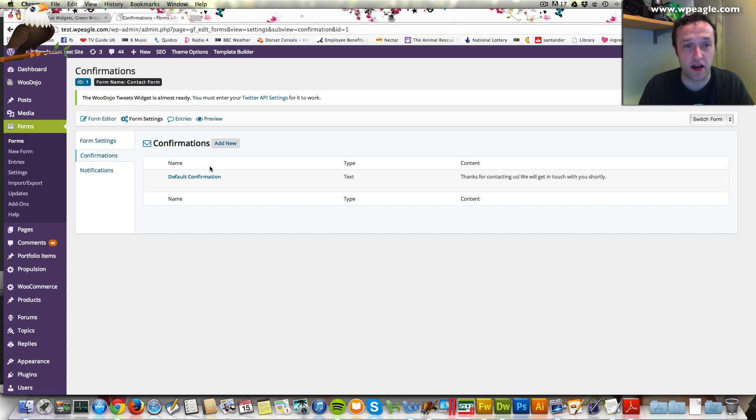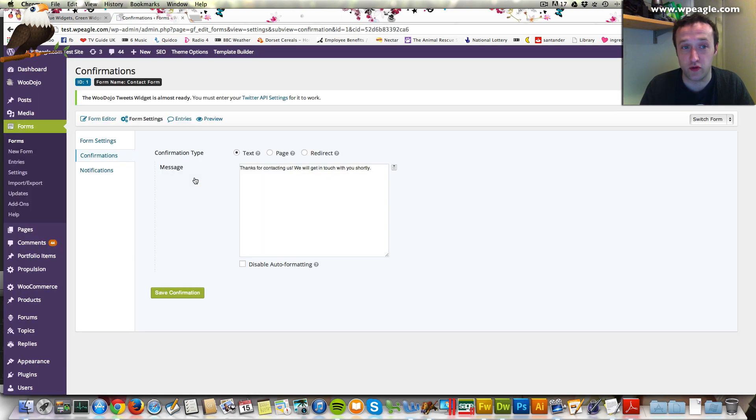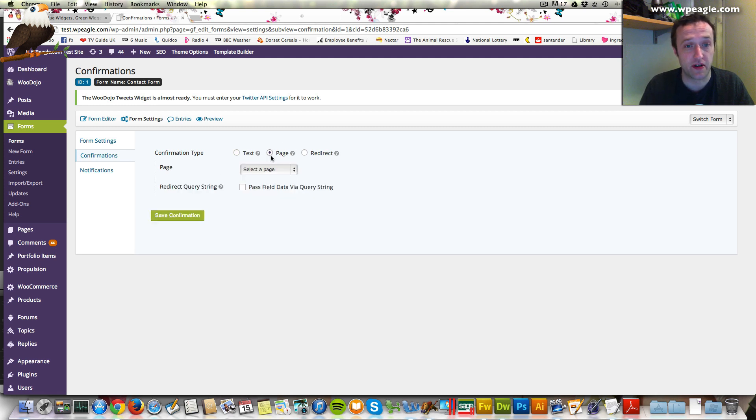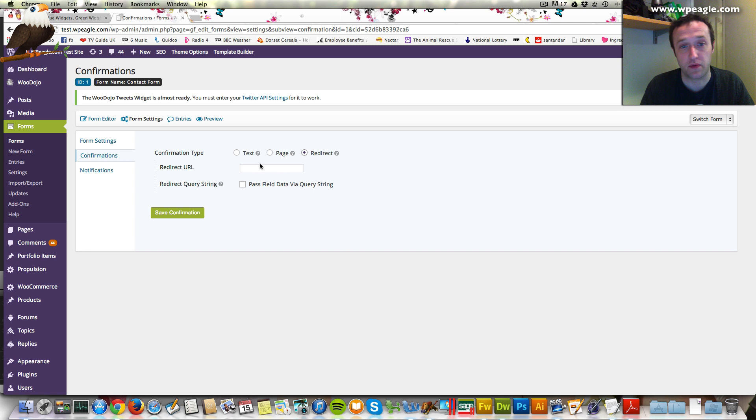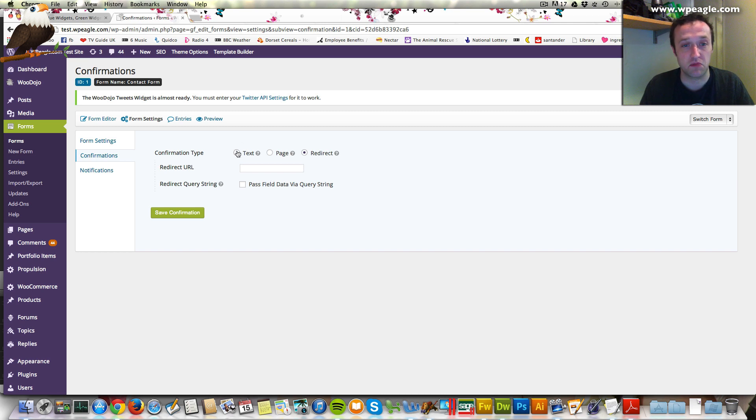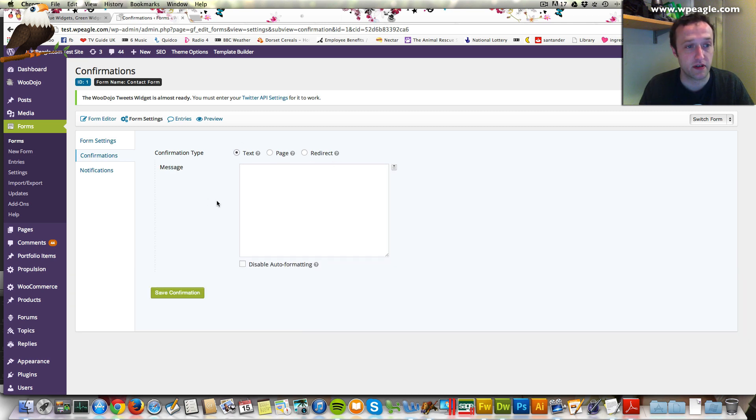Okay. Confirmations. This is basically the message that's shown when someone fills in the form. Thanks for contacting us. You can also set it to go to a page on the website, or you can just redirect it to a URL of wherever you want. If you need to do some tracking, or send them to a thank you page, or a download page, or whatever you want, it's very easy to do.